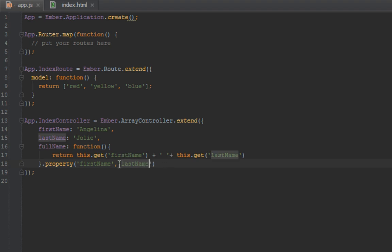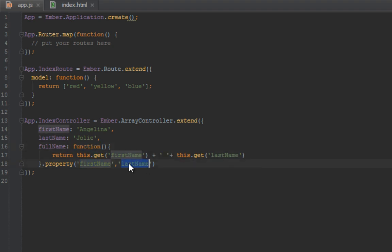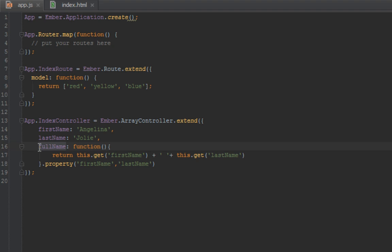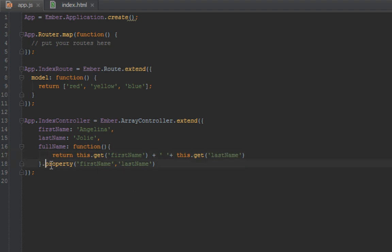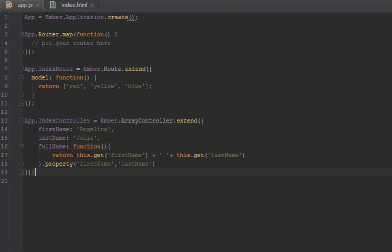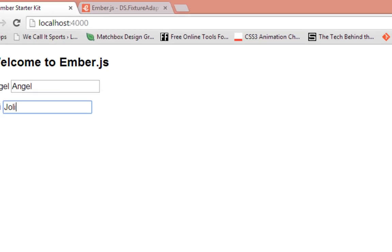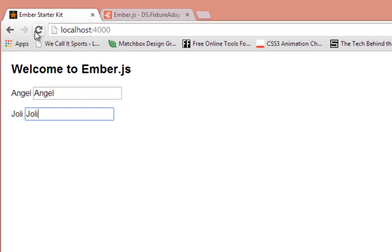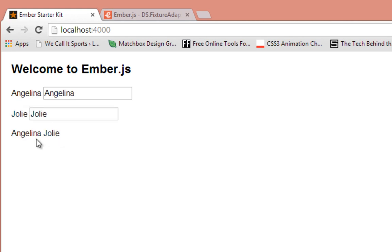So what this is doing is we're saying this function here depends on first and last name, so if any of these change we will recalculate this function, this full name here. So this is cached on the first time you create it, so full name the value will be first name plus last name concatenated. So any time this is changed, that cache is refreshed, this function will run again. Back in our browser let's refresh.